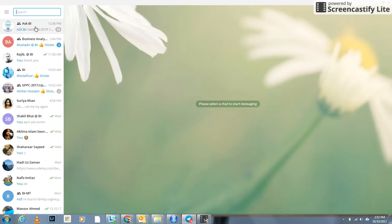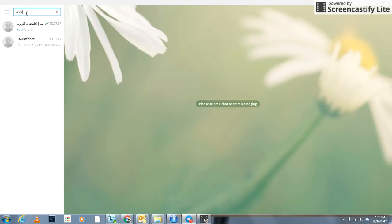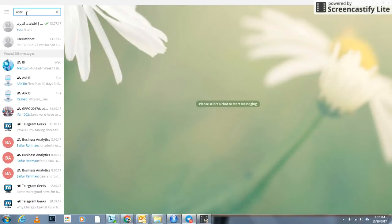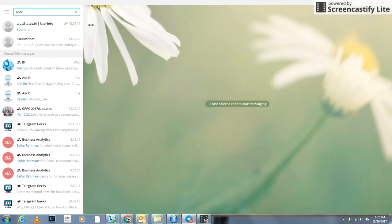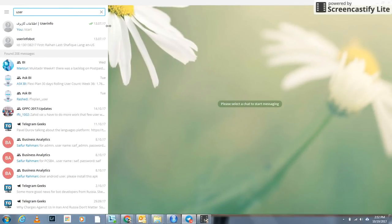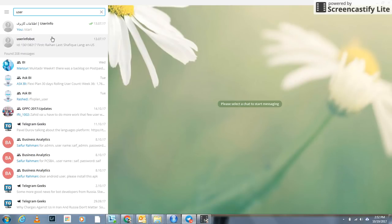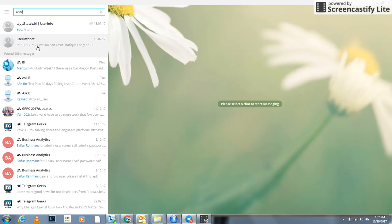In the search option, type 'user'. As soon as you have typed 'user', there are two bots available: one is User Info and another is User Info Bot.